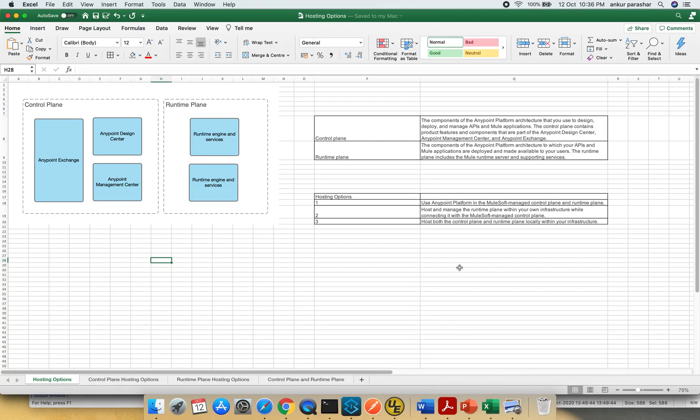Hey guys, welcome back. In this particular video I will be discussing about the different hosting options available within CloudHub.